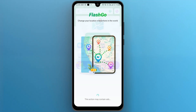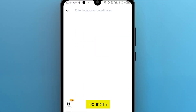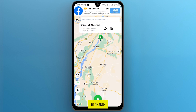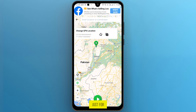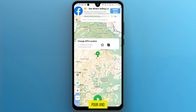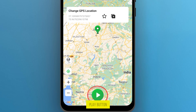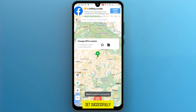Open it, then tap on the option Change GPS Location. Now on the map, tap anywhere to change your location to that place. Just for showing you, I tap on Jaipur, and then tap on the Play button. My location was set successfully.